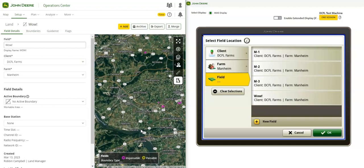Data Sync works both ways. Edits made on the display can sync back to the Operations Center and other connected displays in your fleet.